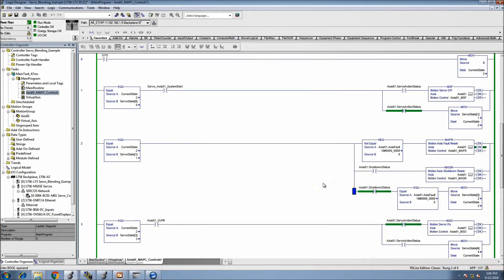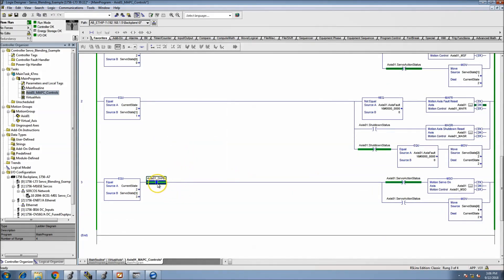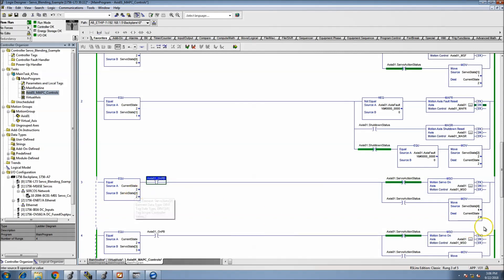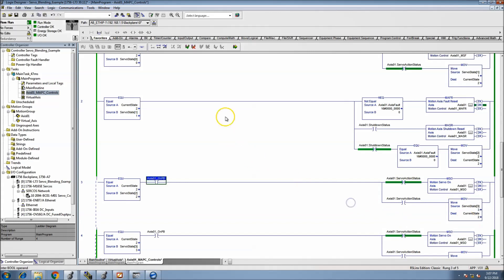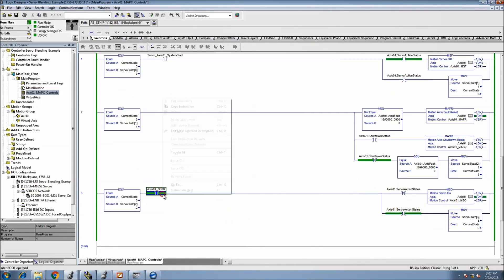Now we can actually cut our servo on. Once we cut our servo on we should go into state three — actually we're in two here, and this is monitoring three, so we had an extra state offset. This should be two and this should be three. Now we can cut our servo on and the servo is actually on — we're in state three.